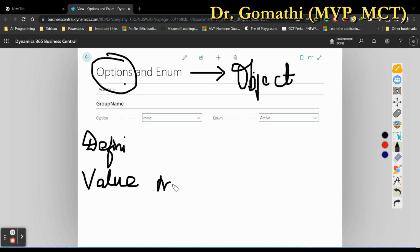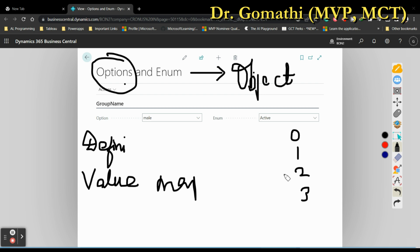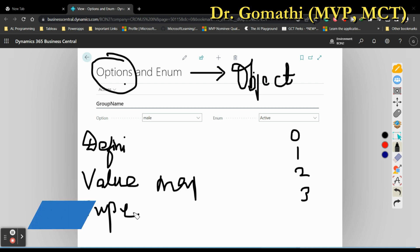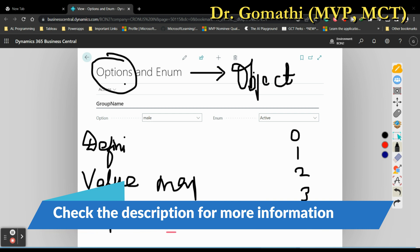In terms of value mapping, enum values are mapped to integer values automatically by the system — for example, 0, 1, 2 — whereas option values are assigned numerical values manually. In terms of type of values, enum values are text values; even if you give numbers they are treated as text. In options you can also give text and numbers. Visibility-wise, enum values are visible in the code while option values are not visible in the code — enum has to be defined as a separate object.